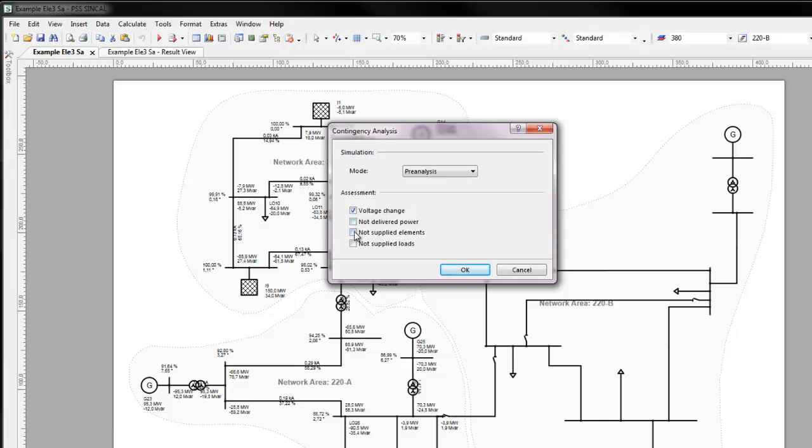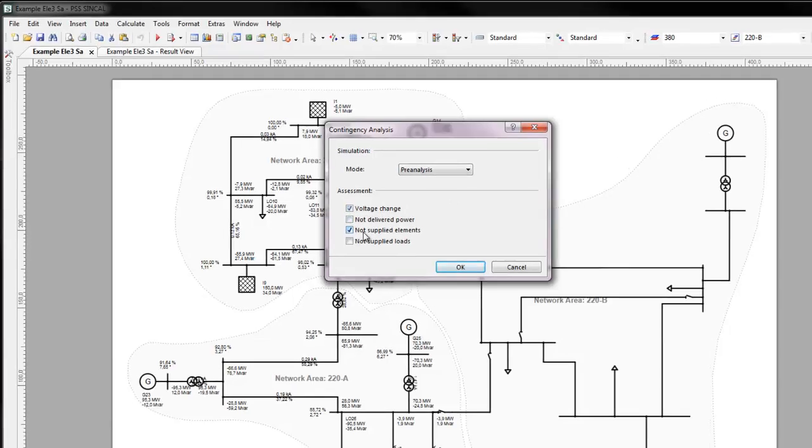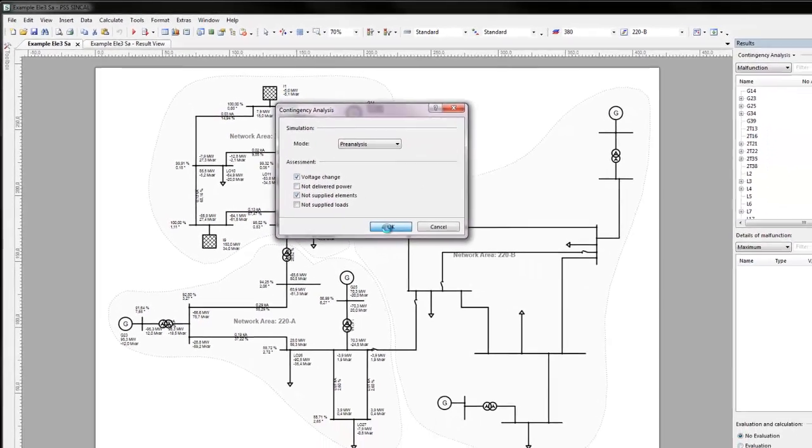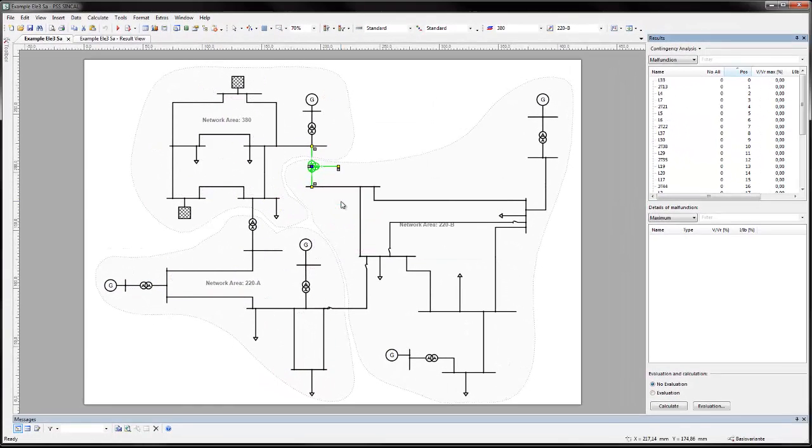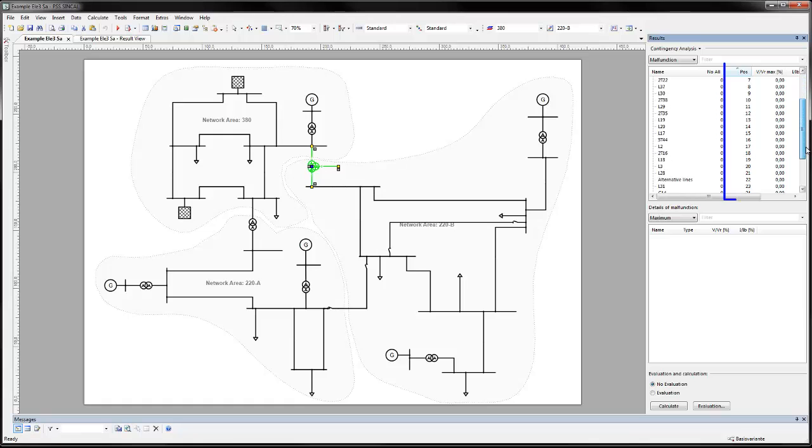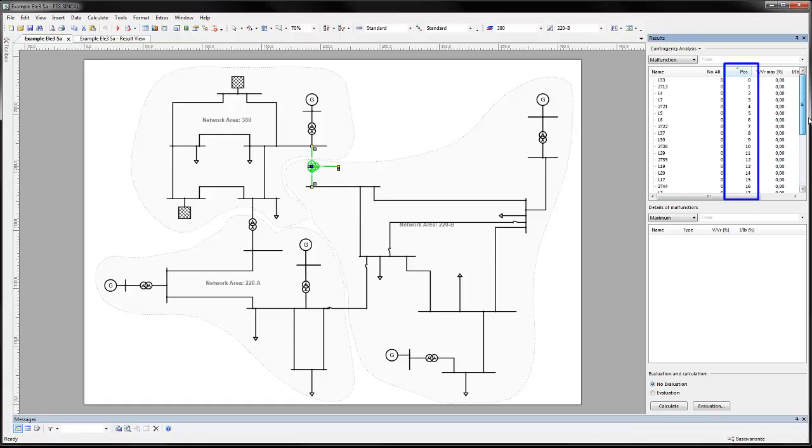The user can select which criteria are important to them and perform a pre-analysis. The pre-analysis ranks the network elements according to damage to network in case of malfunction. Now in a second step.